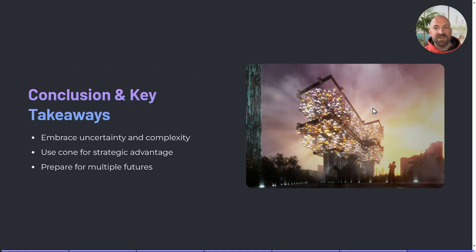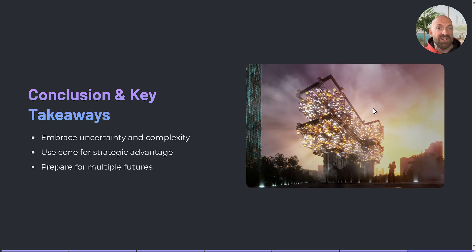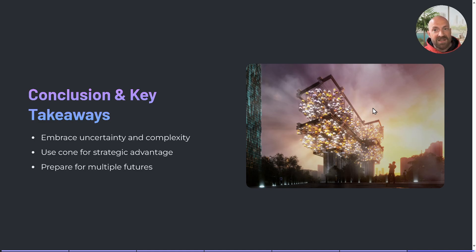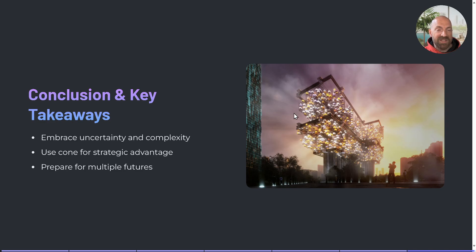In conclusion, the futures cone can help you, your organization, or even you individually embrace uncertainty and complexity by visualizing different future scenarios. It can provide a strategic advantage in helping you prepare for multiple potential outcomes. It's a very useful and not particularly difficult tool to apply — you can produce a futures cone in a small workshop within a couple of hours, and people generally find it a fun, creative activity that can generate very useful tactical and strategic outcomes. I hope this video has been helpful — if you have any questions about the cone of plausibility or the futures cone, leave them below or contact me directly.